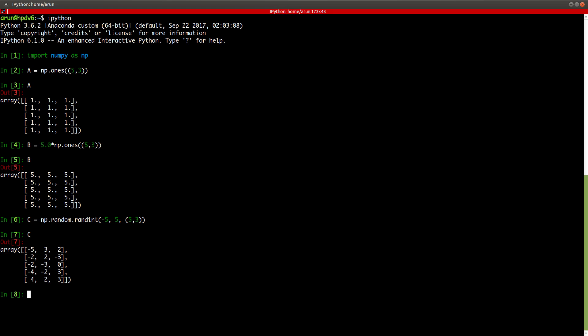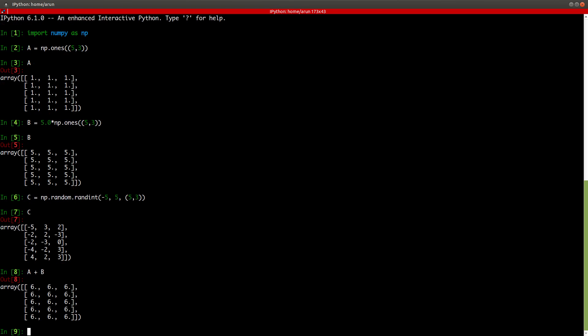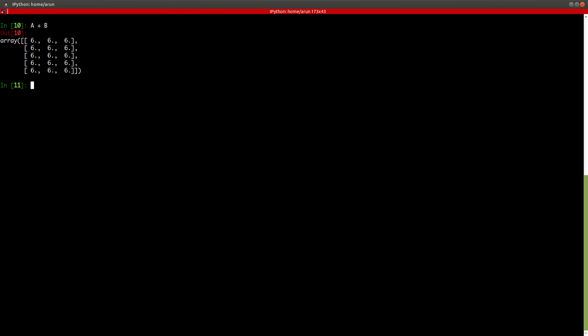And similarly, let's say C. So it's going to have a matrix with random numbers, random integers between minus 5 and 5 whose size is 5 rows and 3 columns. Now with this being said, doing some operations like multiplication, addition, subtraction are fairly easy. So let's say we want to see A plus B and there you go.